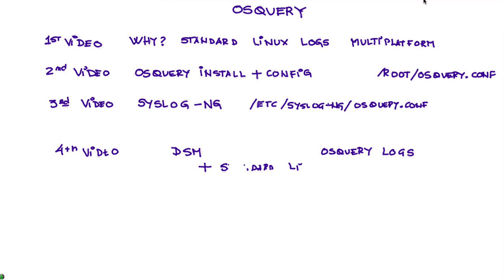And what we do in the rest of the video is show you what we did in order to set this up to get both OS Query as well as the standard Linux logs.